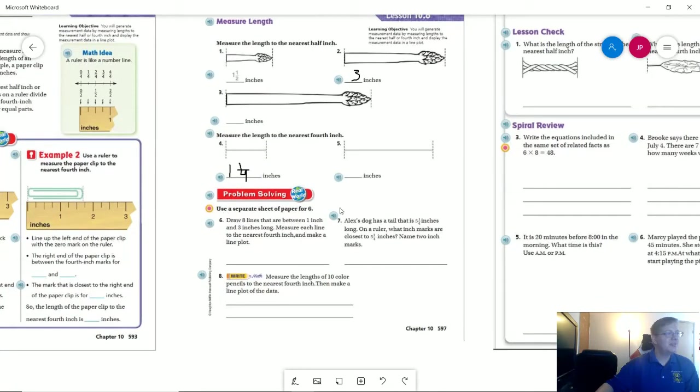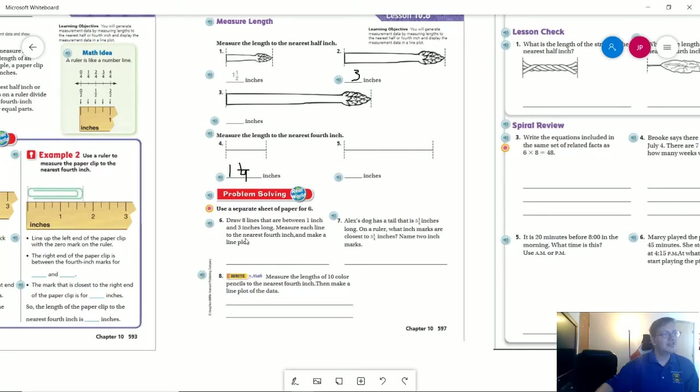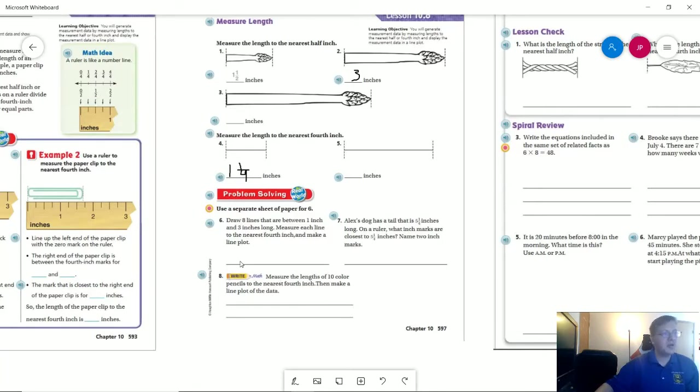So number six, they want us to use a separate sheet of paper, draw eight lines that are between one inch and three inches long. We're not going to worry about that for right now. So if you decided to do that one, I don't even remember if I assigned that one. But if you decided to do that one, whatever you came up with was fine, because it would be different based on what you did.